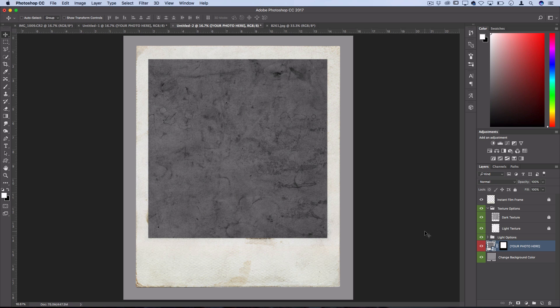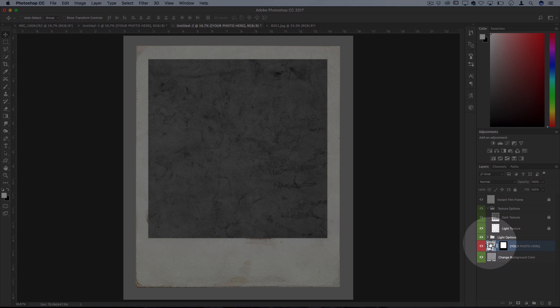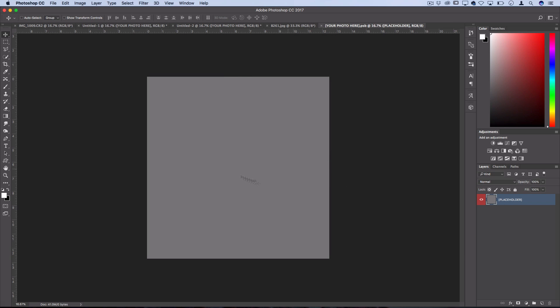So rather than just dragging your photo and kind of fitting it in between here, it's actually set up as a smart object for you to double click on and it opens the space that it wants you to put your photo in. This is just a placeholder.